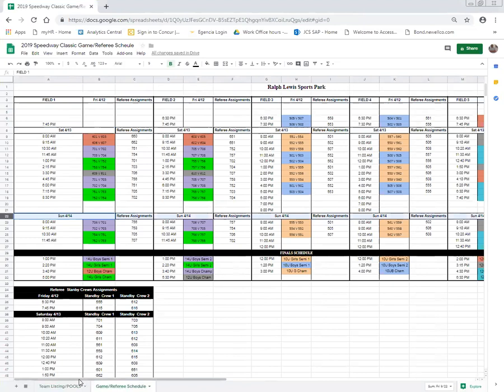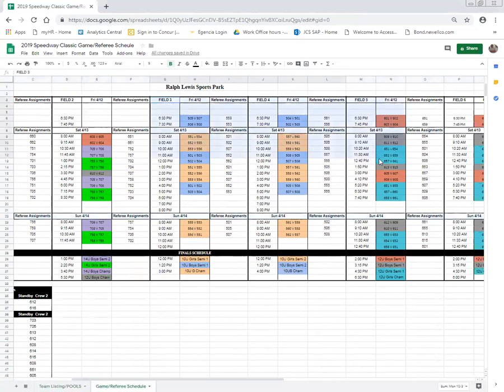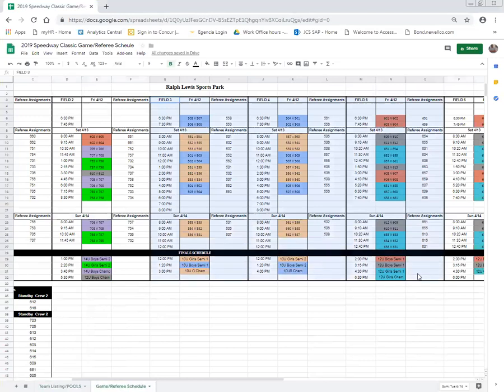So the 10U teams, which Murray is one of, plays on fields three and four. All of the game schedule and referee assignments for games on fields three and four you will find between columns G and O.